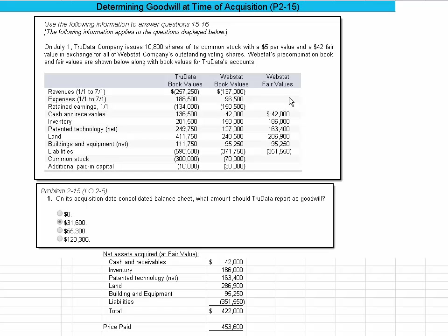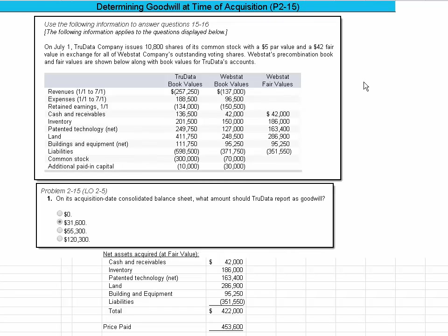And what they do is they want you to answer this problem. On its acquisition date, choose the option that points out what amount TruData should report as goodwill. And I'm going to show you why it's 31-6. Now somewhere in the problem they say click on the button and you get this information. So let me read the information to the left of the mouse. It says on July 1st, TruData Company issued 10,800 shares of common stock with a $5 par value and a $42 fair value in exchange for all of Webstat company's outstanding voting shares. So they're acquiring 100% of Webstat.